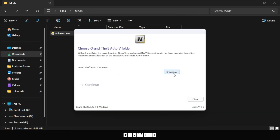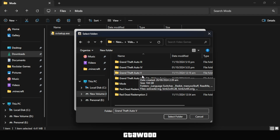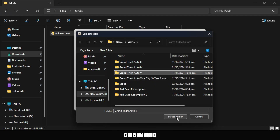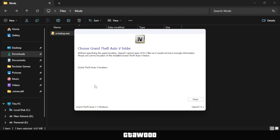On this page, click Browse to select your game directory. If the game is compatible with the OpenIV version, it should display a success message, just like it does here.